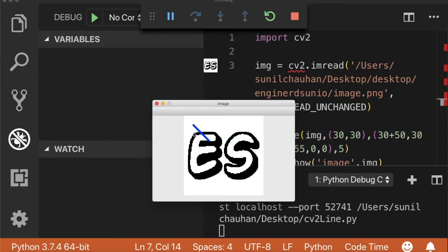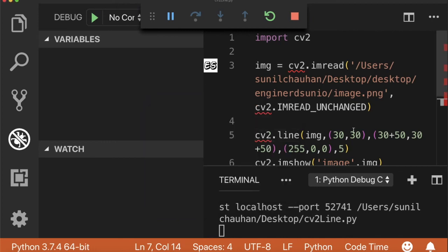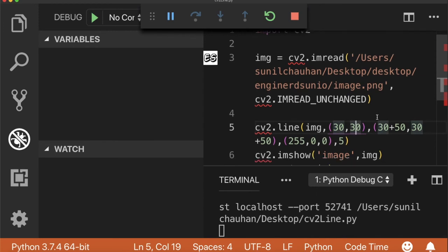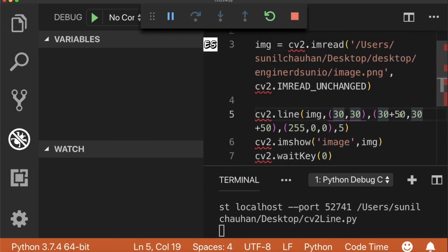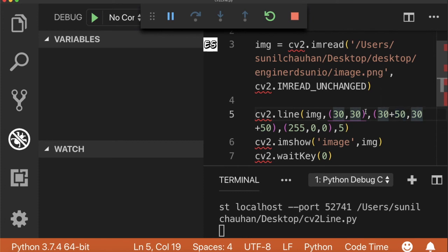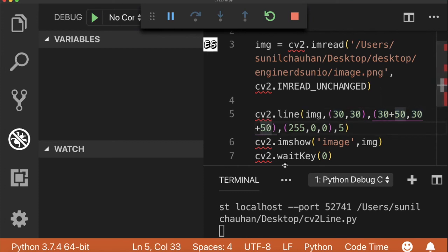Now suppose you want to draw it flat, then you can pass 0, that's top plus 50. Instead of 50 you can pass 0. Let's check it out. Yes, it has drawn the flat line.